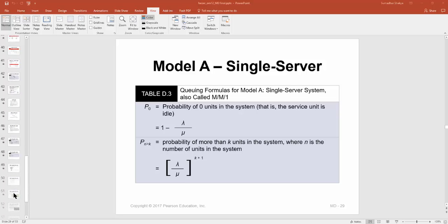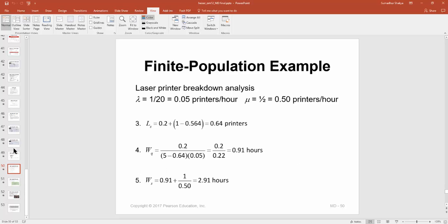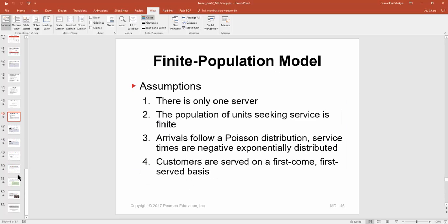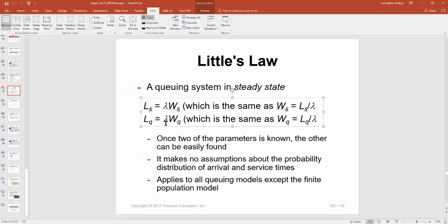Once the system is in steady state — meaning when the system is up and running — Little's Law states that in any queuing system in steady state, the length equals lambda times the wait time. This length can be either for the system or for the queue. If you know either of two values, the third can be determined using Little's Law.